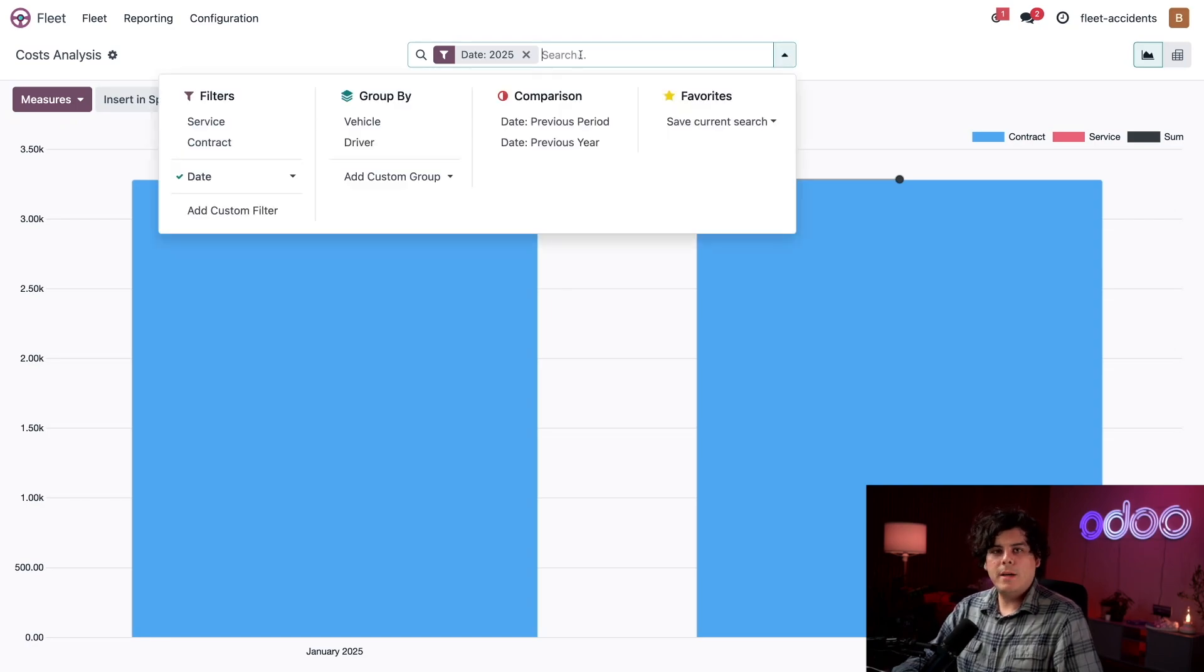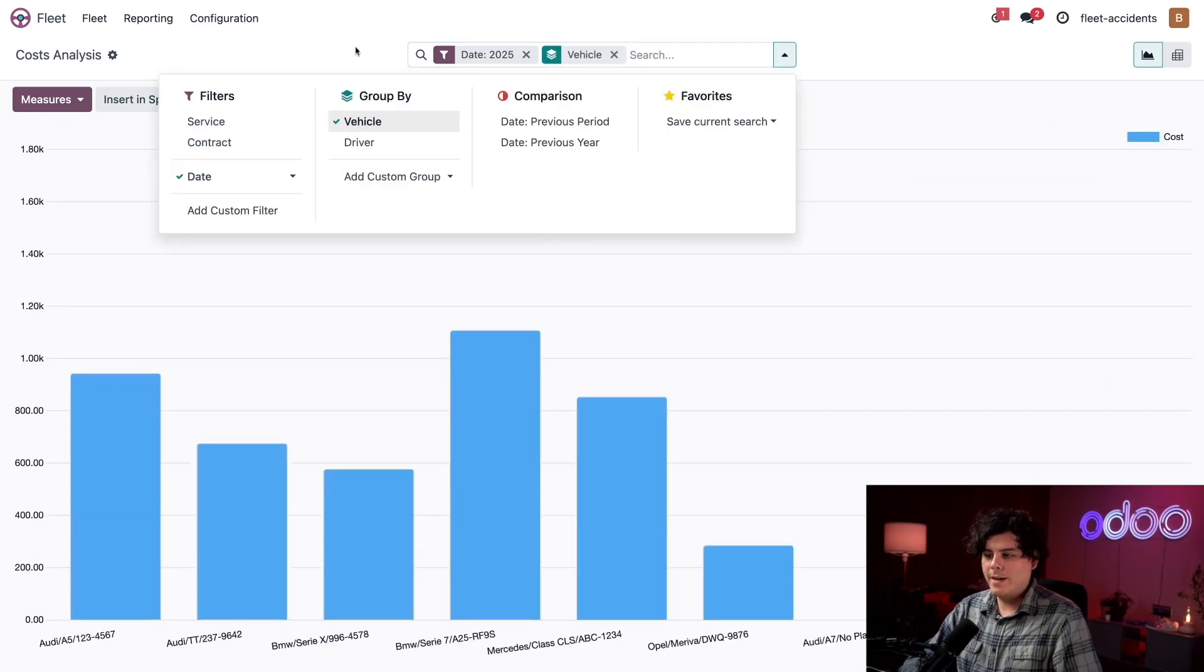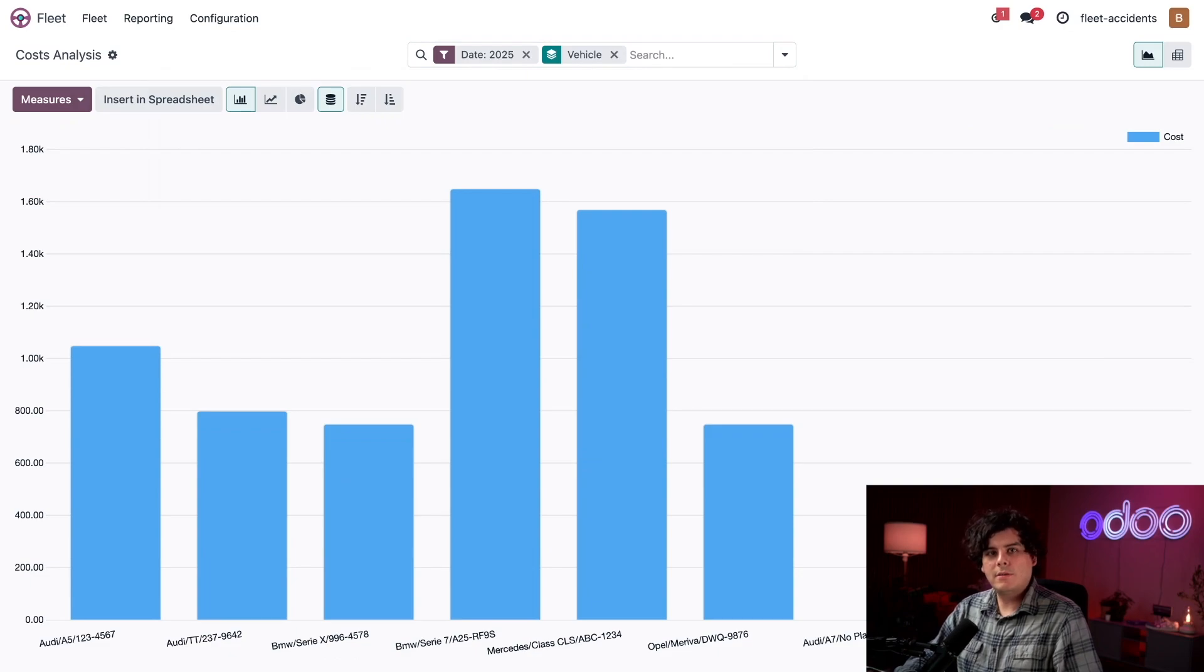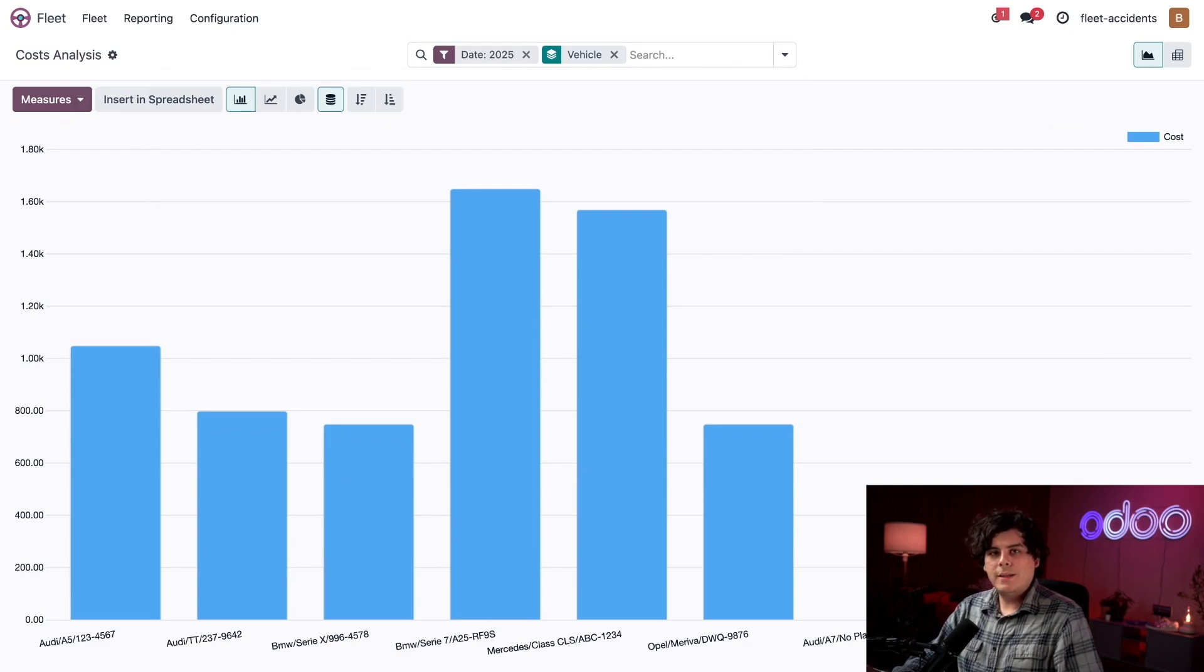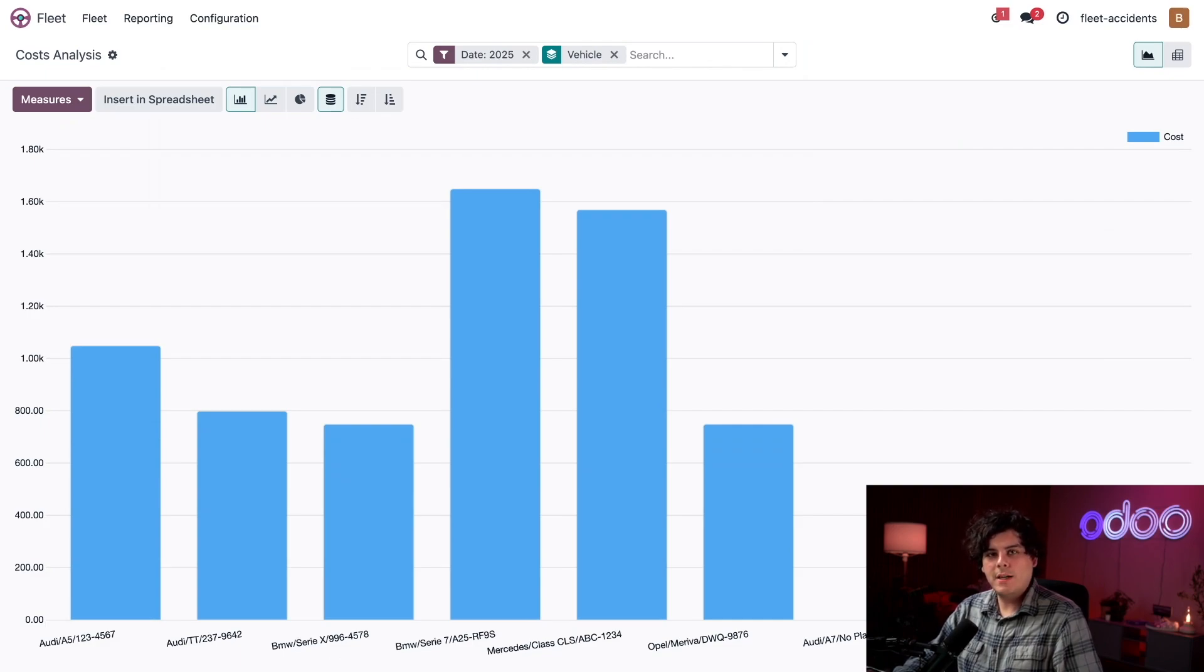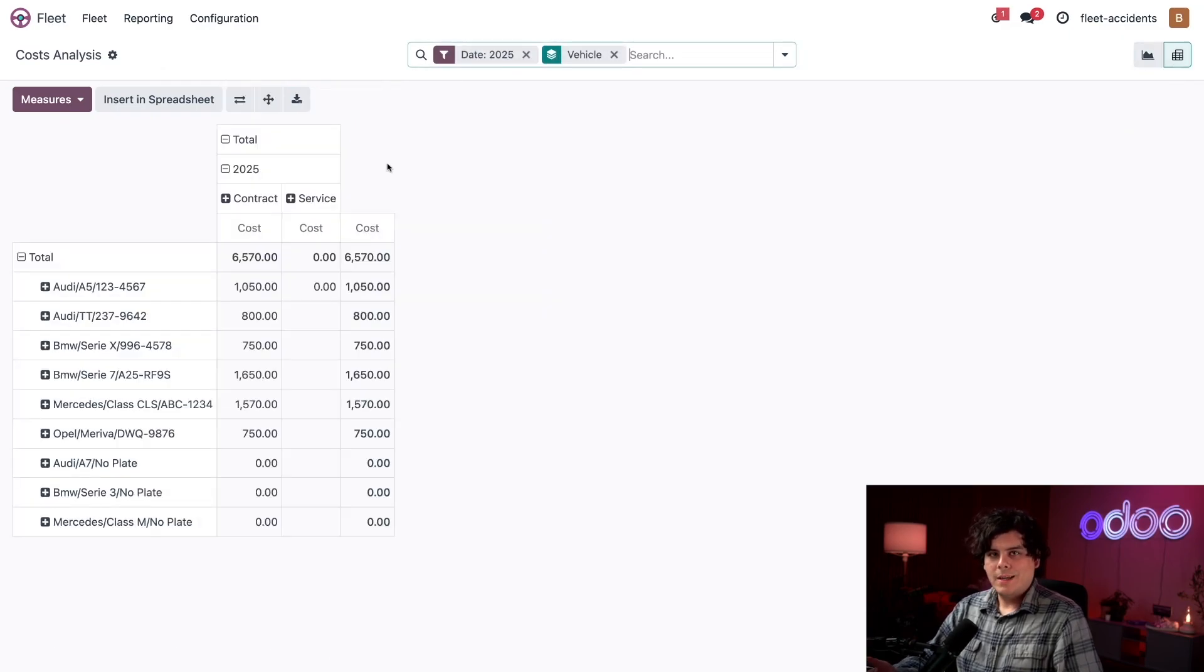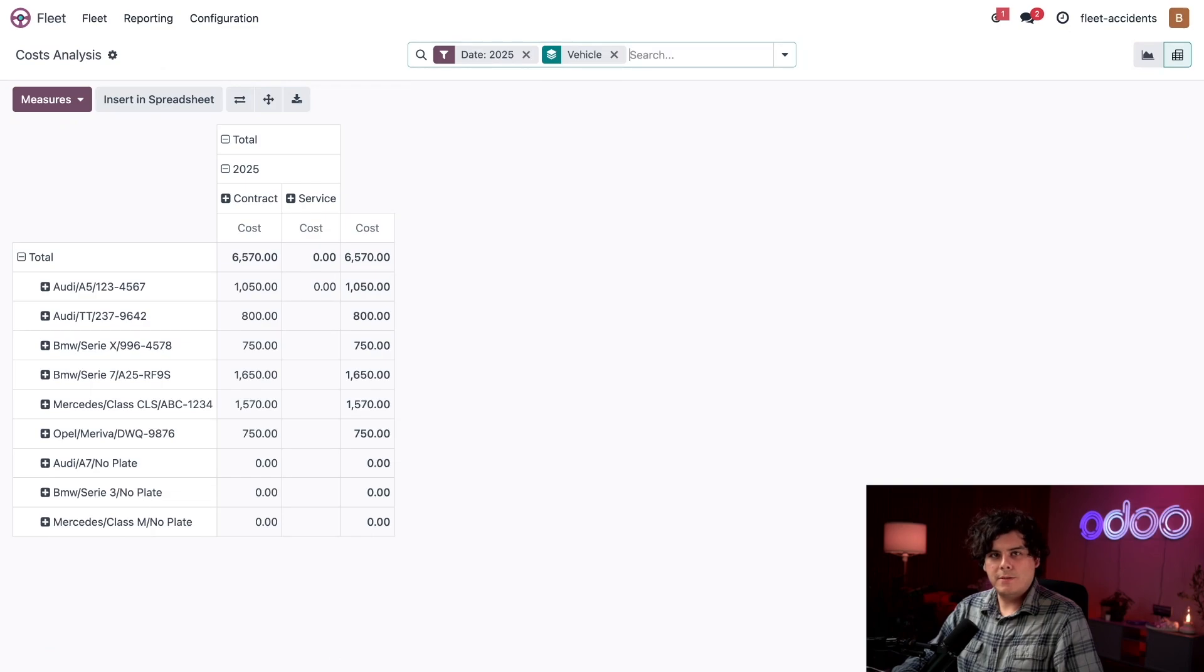Now we can see how much it costs to own and maintain each vehicle for the whole year. Currently, it shows both service and contract costs. But I want to know how much money I am putting into these vehicles for repairs and maintenance. So first, let's select the pivot table from the far right over here. So here, I can clearly see the service and contract costs for each vehicle. Let's narrow this down even further so we only see the service costs.